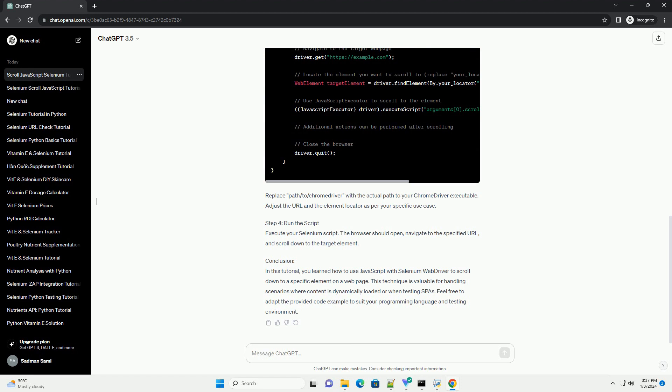Step 2: Locate the Element. Identify the HTML element you want to scroll down to. You can use Browser Developer Tools or any other method to find the element's locator, example: ID, class name, XPath.